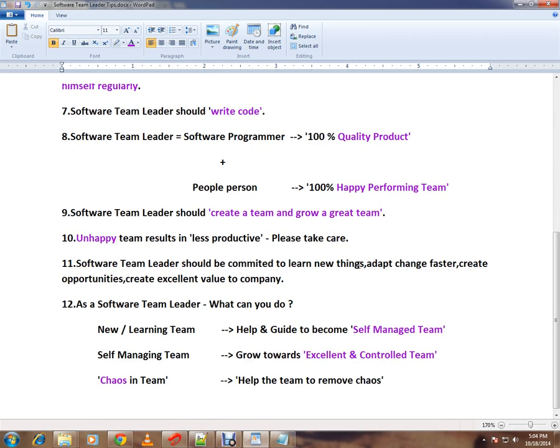A software team leader should create and grow a great team. Please remember, a great team is not created — it's grown through day-by-day activities. An unhappy team results in less productivity, so please take care. If your team members are not happy, your productivity is going to go down.